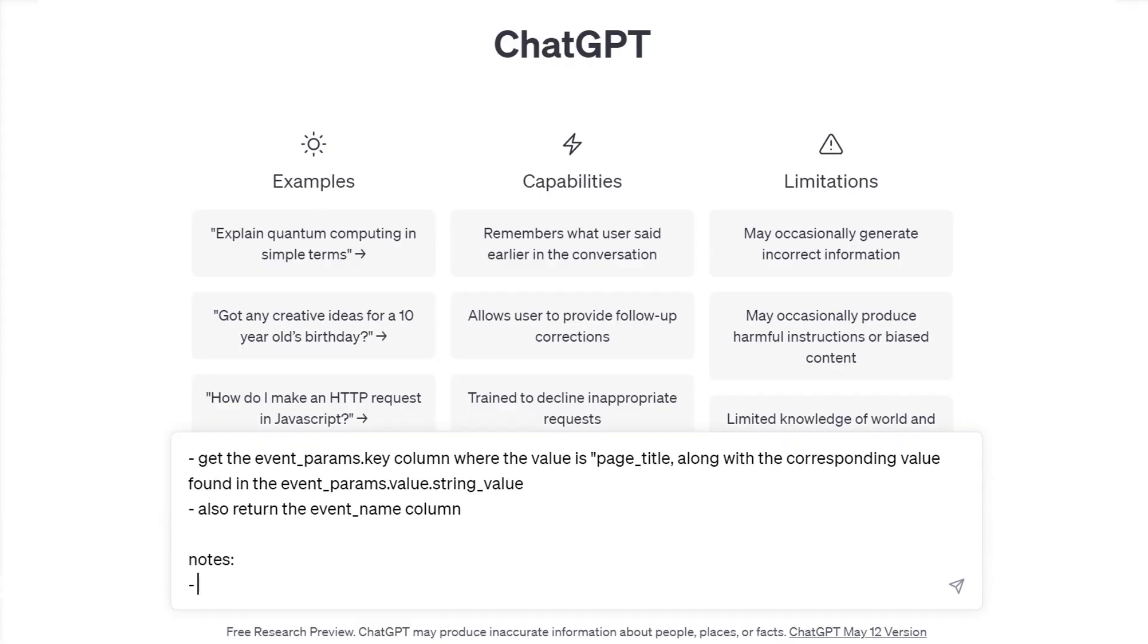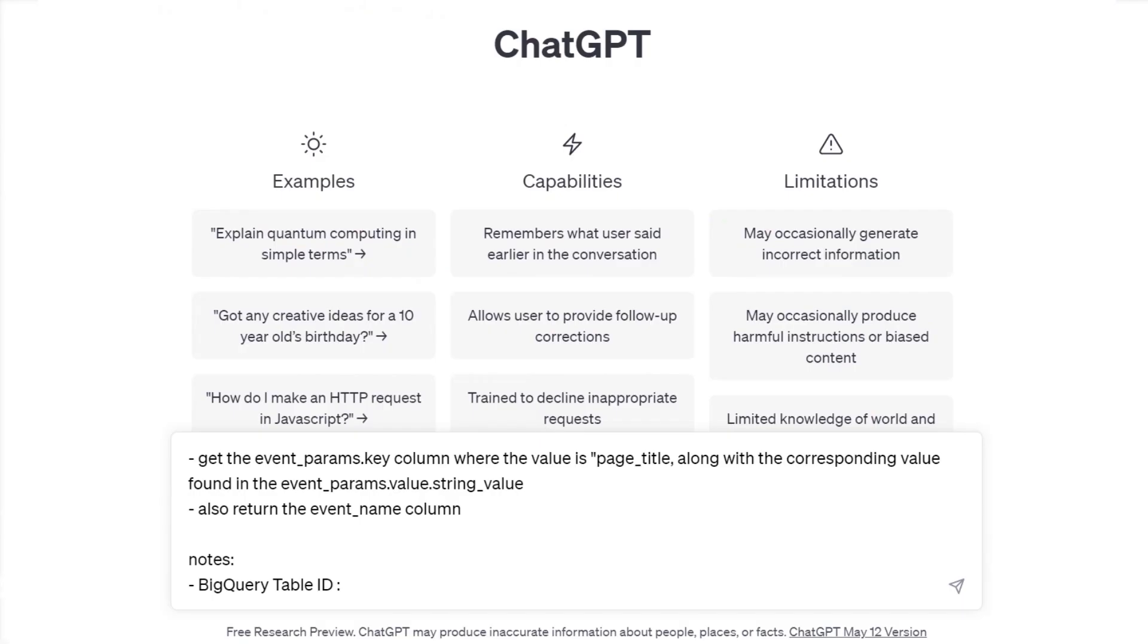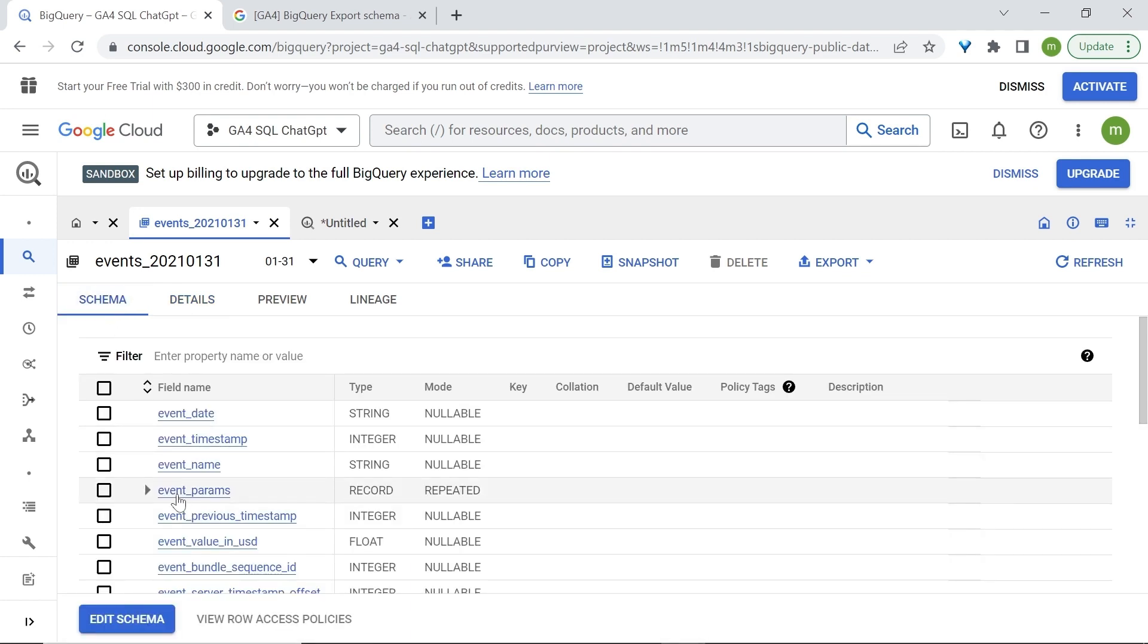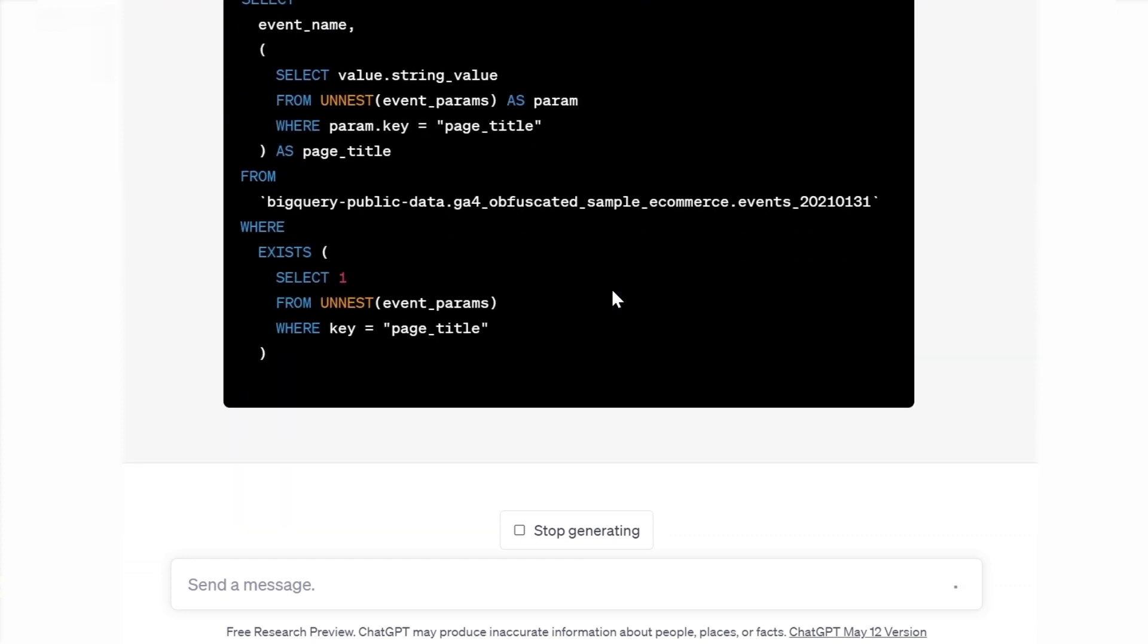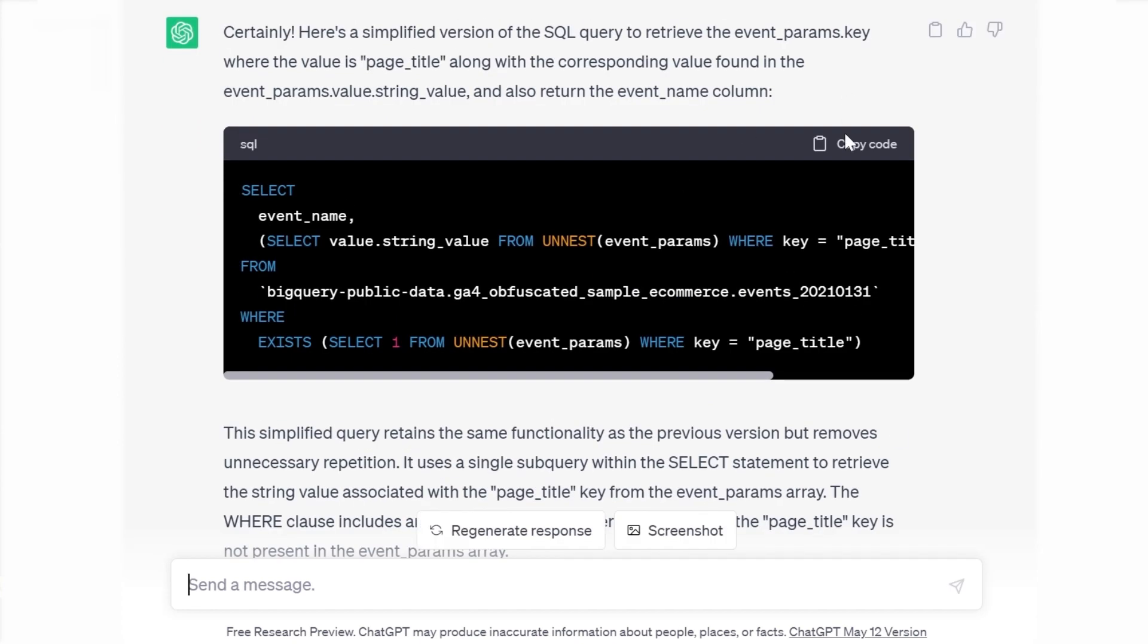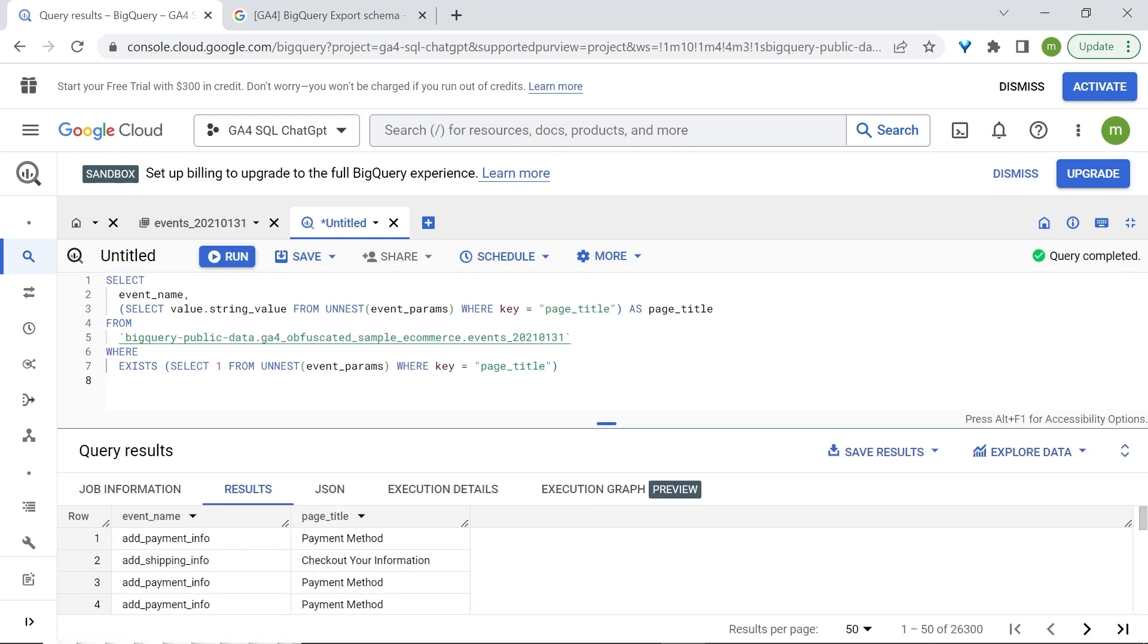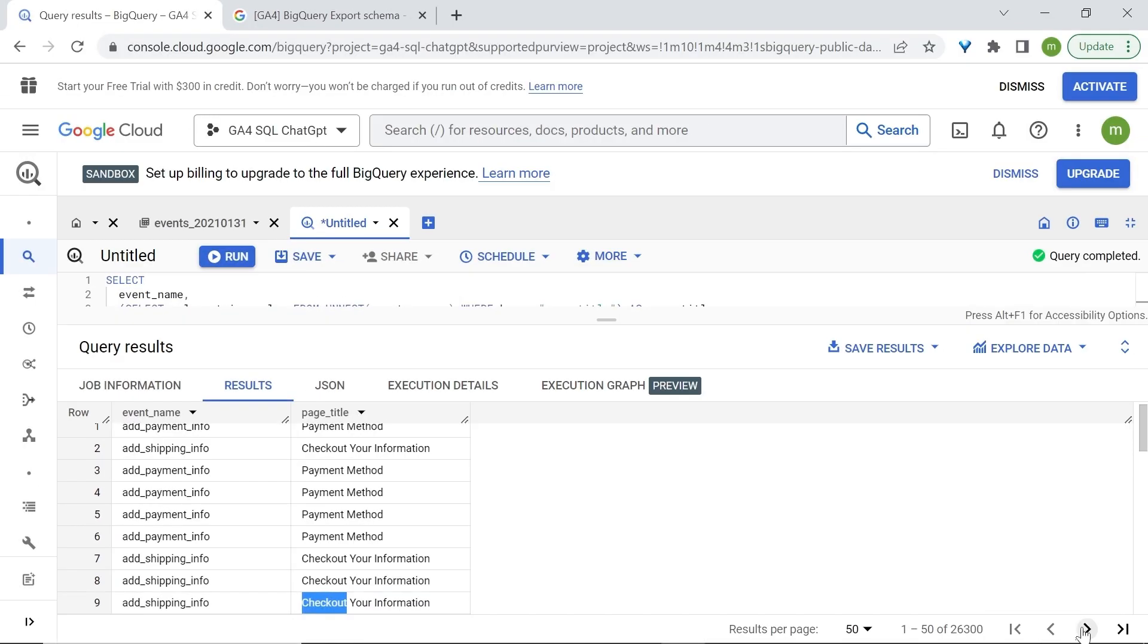We're going to put in our BigQuery table ID, which can be found in details from here and copy here. And we're also going to specify that the event parameter have repeated fields. So going back to our schema, you can see event params as repeated for the mode. Event params is a repeated mode. Let's send this to ChatGPT. I find the code quite long. Let's ask it to simplify the code. Let's try this out. All right. Let's run it. And now we have our event names and their page title.